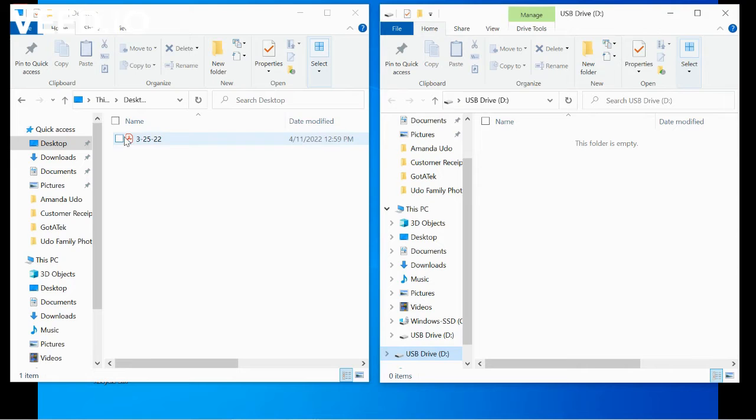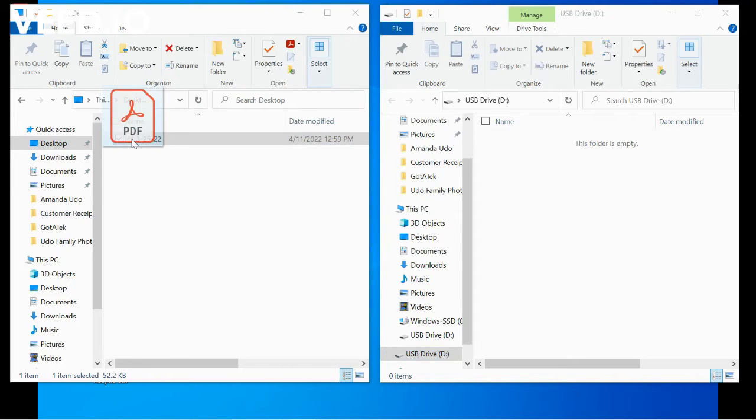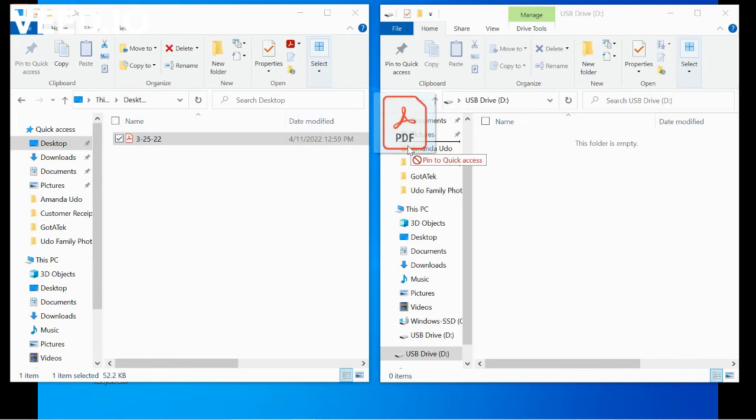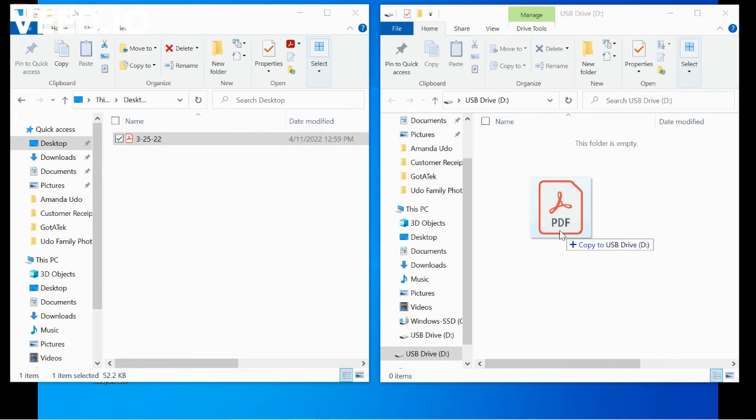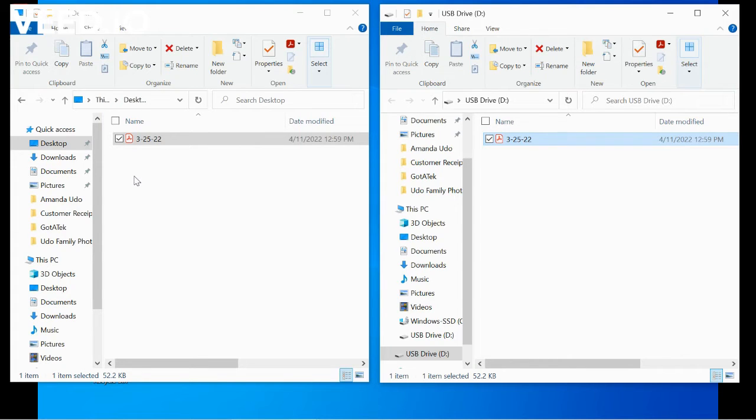So let's start out by the drag and drop method. If you click on the file that you're wishing to move, you can click on it and drag it over to the destination drive. That's one way of copying the file. As you can see, we have it in both destinations.